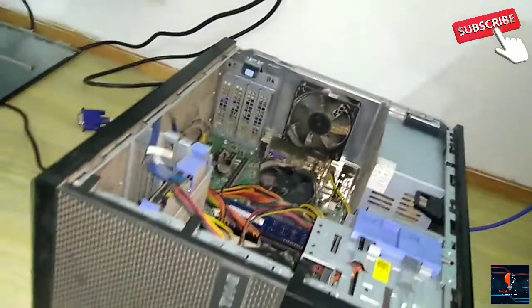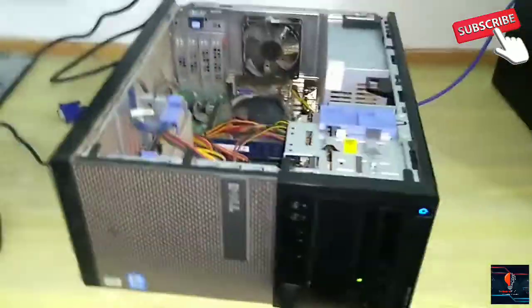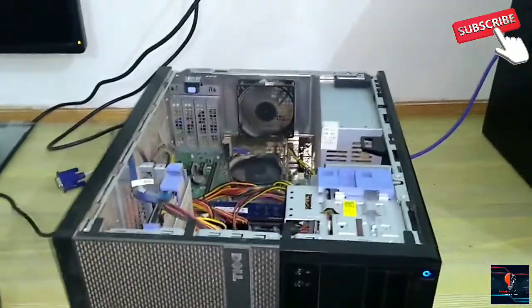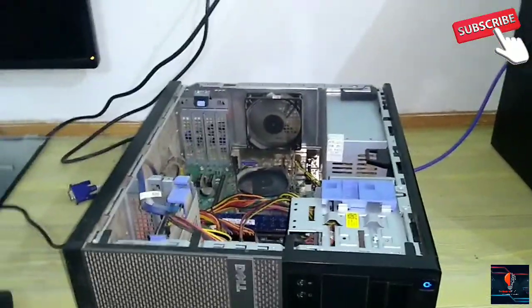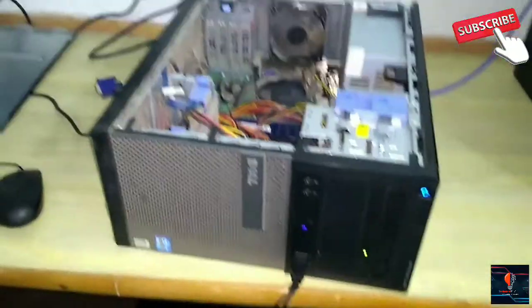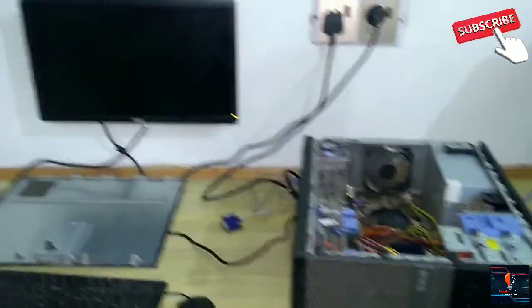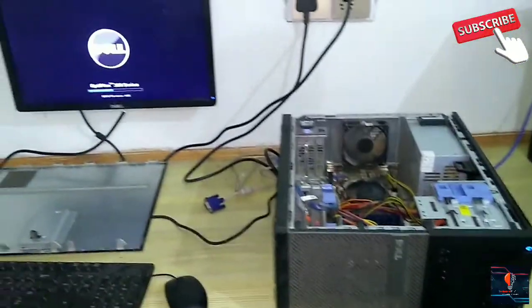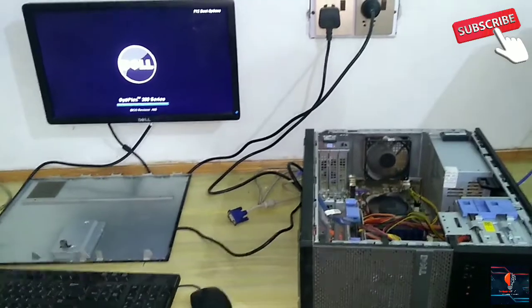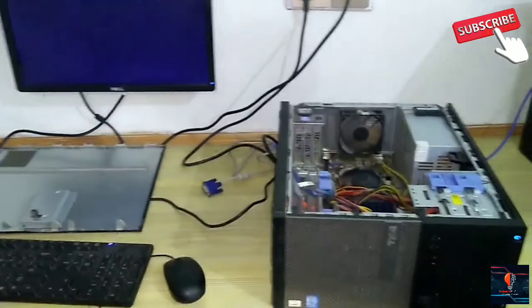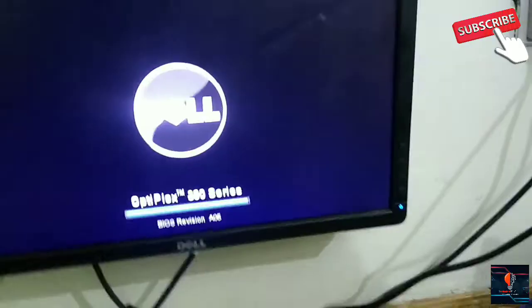Now, what do you have to do? When your system is on, you have to go into BIOS. Now, my system is on. I will go into BIOS.